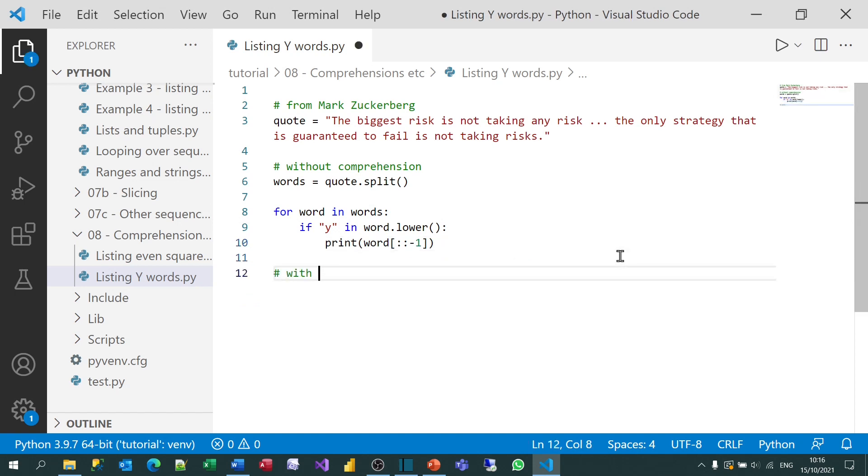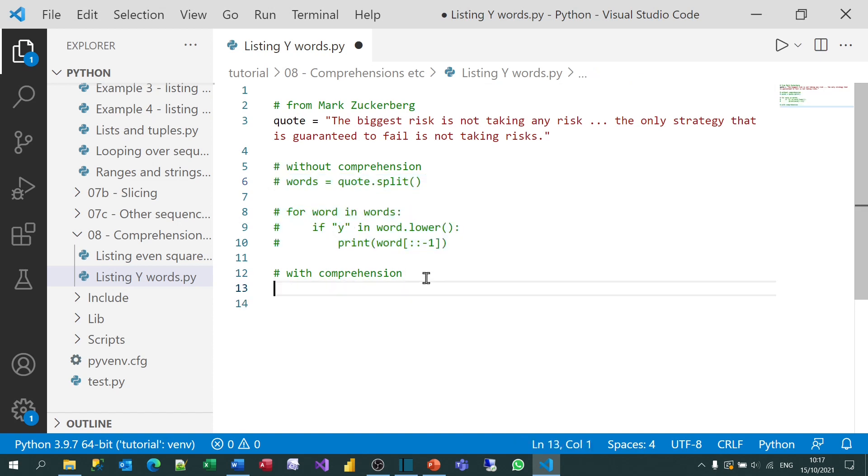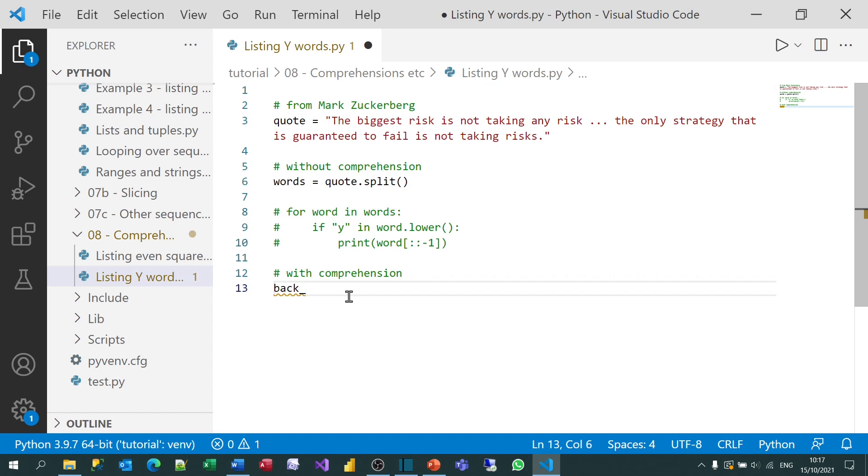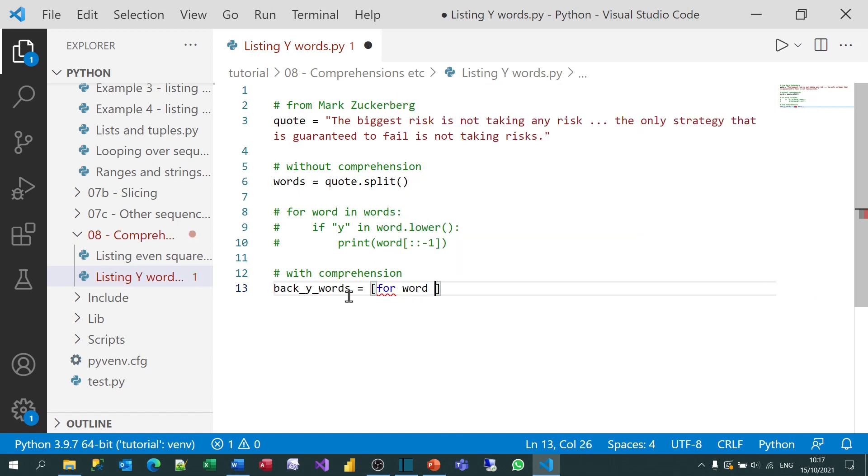And so then what we're going to do is the same thing using a comprehension. Just comment out the previous lines of code. So this time, I'm going to create a variable which will hold a list of all the backward words which contained a y all in one go. So I'll call it back y words. That's not Pythonic, I'm afraid. I'm meant to use lowercase for all your variables. And I'll set this to be a list comprehension. So I'm going to use the word word to refer to each word in turn. So I can put for word in words.